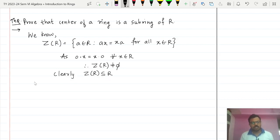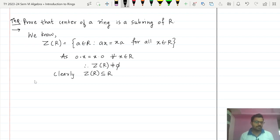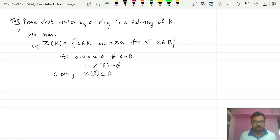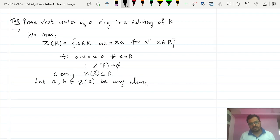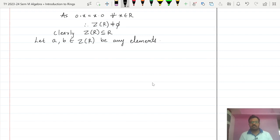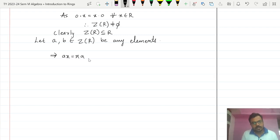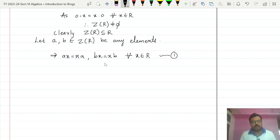Clearly, center of R is a subset of R. Now we move towards proving the two subring properties. We take two arbitrary elements from the set we want to show is a subring. So let a and b belong to center of R. Since they are from the center, each commutes with every element of the ring: ax = xa and bx = xb for all x in R. Call this condition (1).